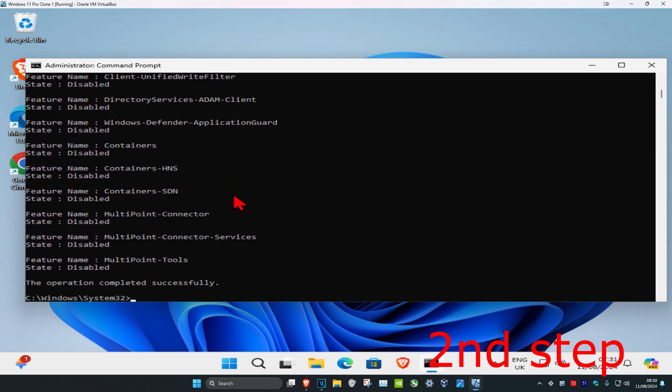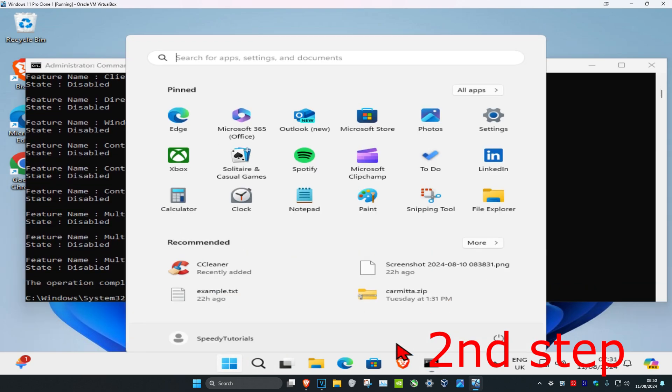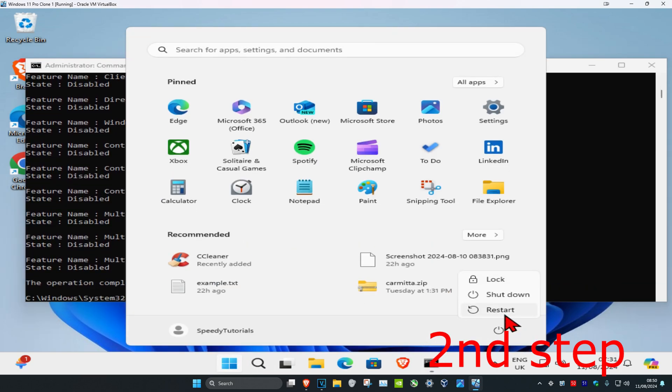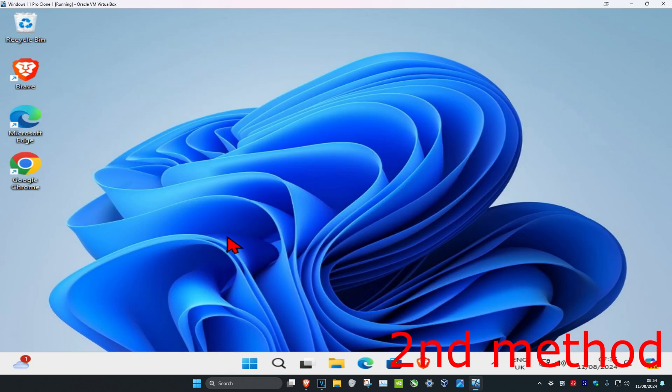And now once you've done all this, you just want to restart your computer and then the problem should be fixed. Once you restart your computer, if the problem is still not fixed, then you want to head over to search and type in settings, click on it.